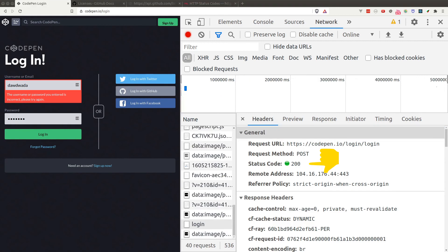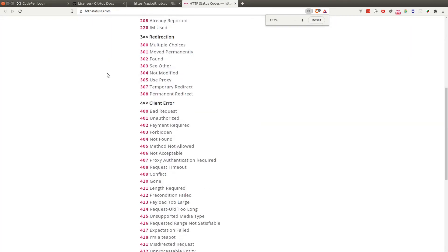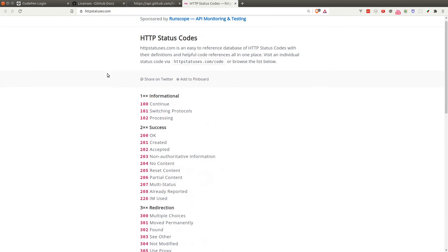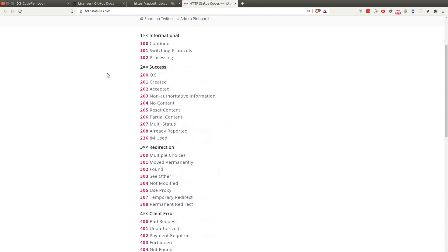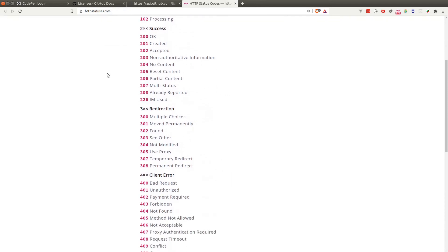One last thing before we end: the concept of HTTP status codes. Whenever we send a request to a server, a status code is returned in the response header. As a convention, these codes indicate whether an HTTP request was successful or not. The 200 series means success. The 300 series means redirection — for example, after logging in, the server might redirect us to the app dashboard with a 302 status code.